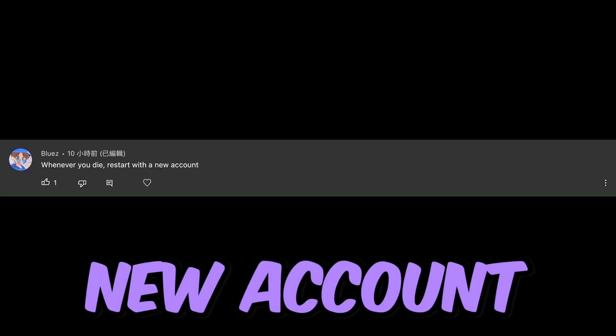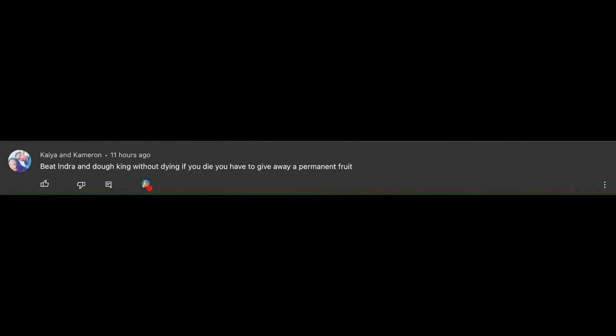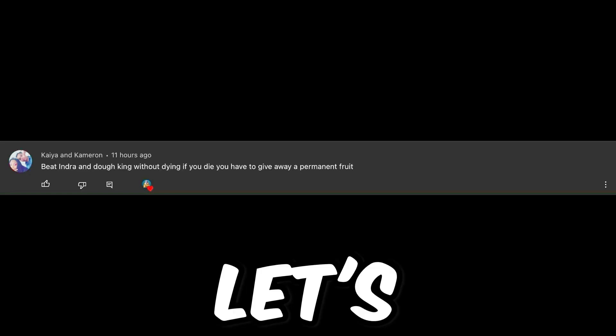The first challenge is from Bruce: Whenever you die, restart with a new account. Okay, it means if I die in this video, I should restart with a new account. The next challenge is from Kanya and Cameron: Be to enjoy and don't gain without them. If you die, you have to give away a permanent food. Let's go!